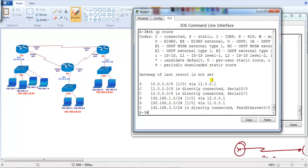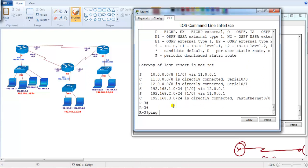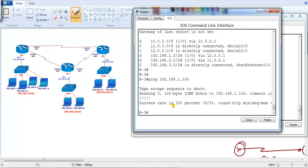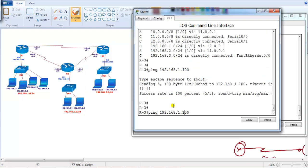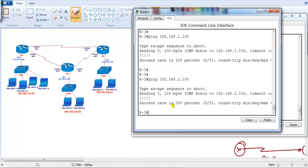Now if you verify from Router 3, I can ping to 192.168.1.100 which is the gateway interface of Router 1, and I can also ping to the Router 2 gateway. So automatically I should be able to ping to the LAN interfaces and LAN devices connected to whatever router in the LAN.